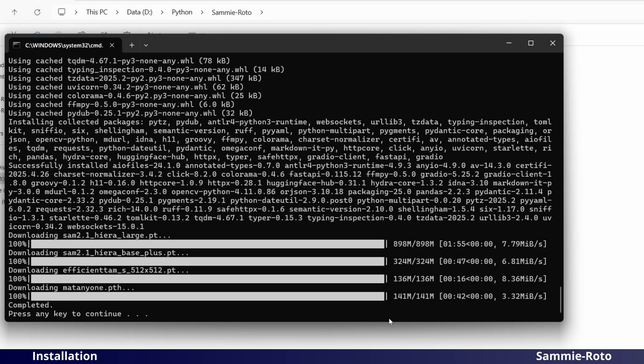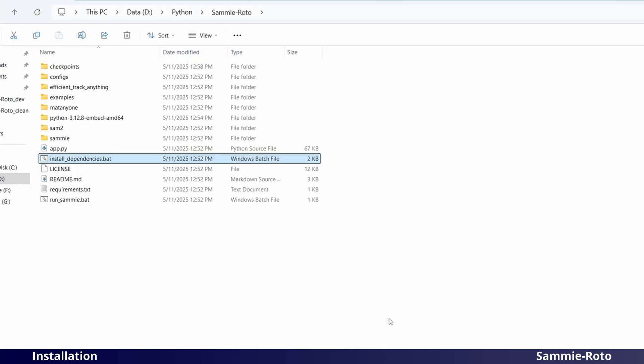Once the installation has finished, you can launch the application by double-clicking on RunSAMI.BAT.